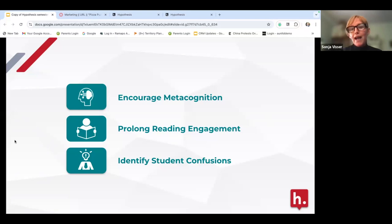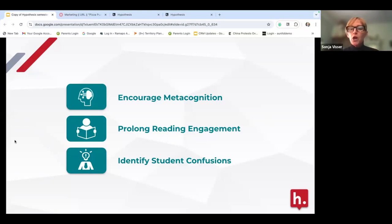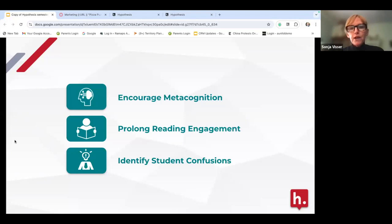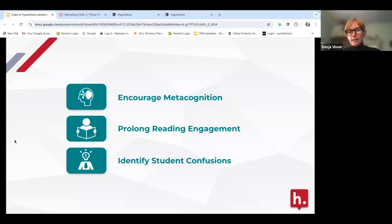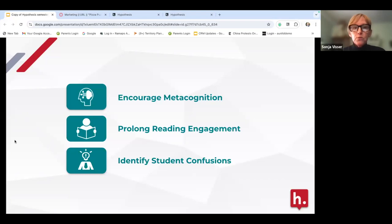Sometimes students are learning these metacognitive skills without even realizing it. Social annotation also helps prolong reading engagement — when students are asking questions and replying, they're engaged with the document. It also helps identify where students are confused, because they can ask questions right on the content, other students can reply, and you can also reply directly to those questions as well.